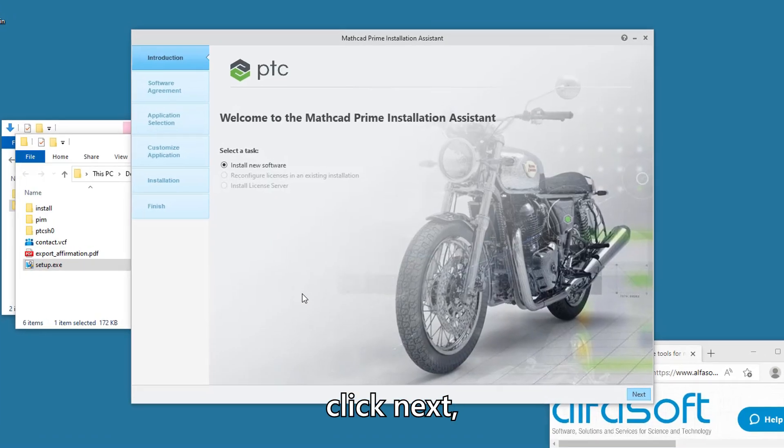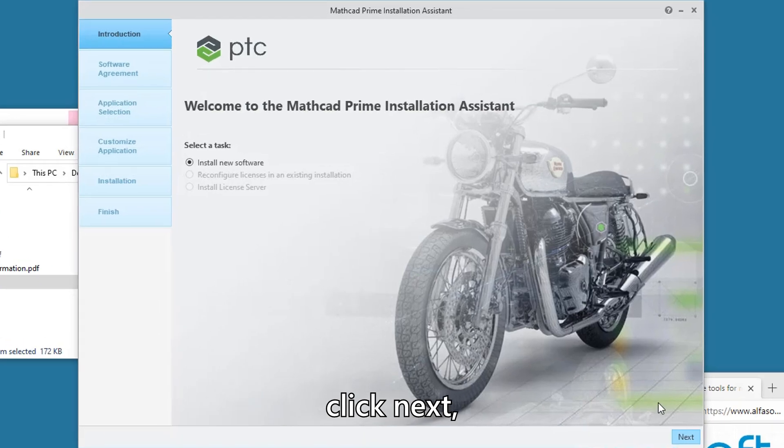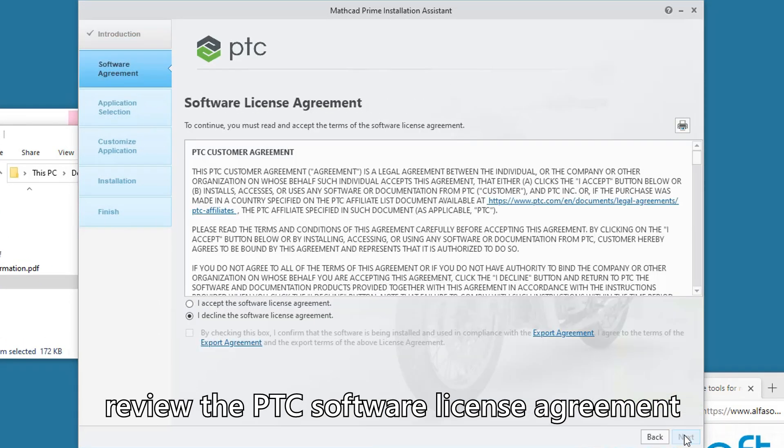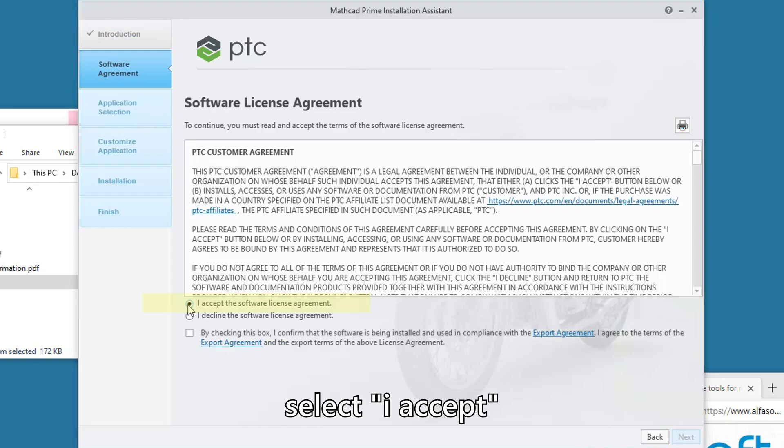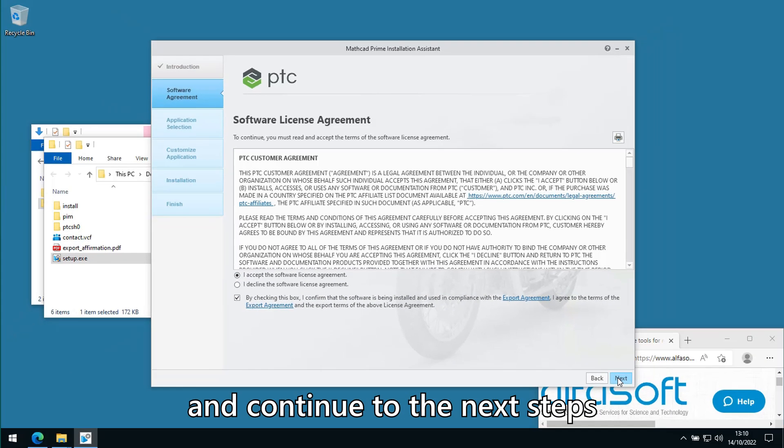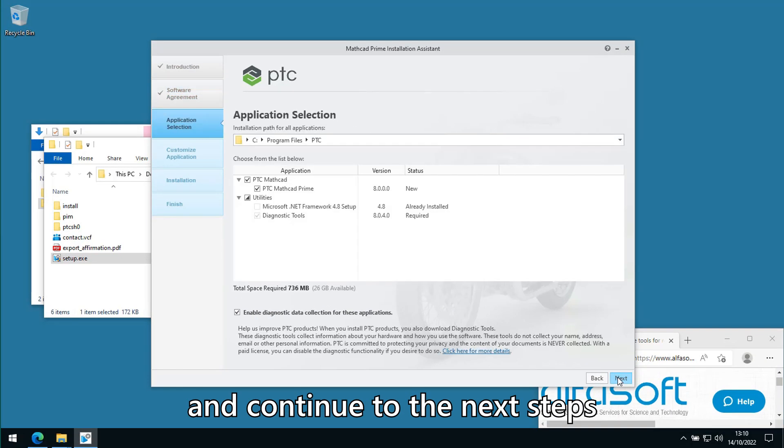Click Next, review the PTC software license agreement, select I accept, and by checking Options continue to the next steps.